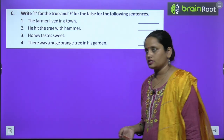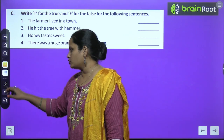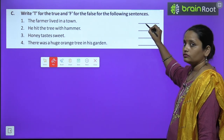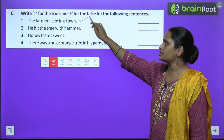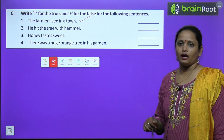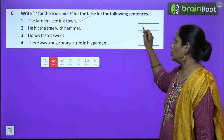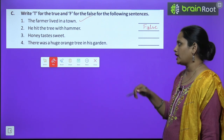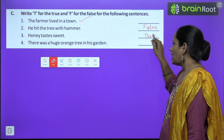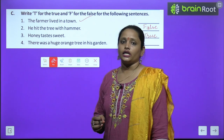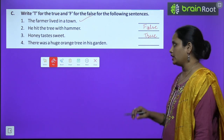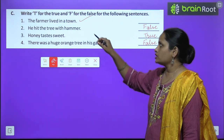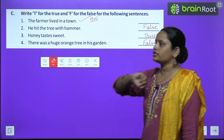Now let's move on to true or false. This is the C exercise of your book — we have to write true or false for the following sentences. The farmer lived in a town — Farmer क्या town में रहता था? Do it yourself. He hit the tree with a hammer — उसने hammer से मारा tree को? No, this is false — उसने axe से मारा था. Honey tastes sweet — Honey का taste मीठा होता है. Yes, true. And the fourth one: there was a huge orange tree in his garden — No, it was a mango tree. So this is false. The first one is your homework children — you have to do it yourself.